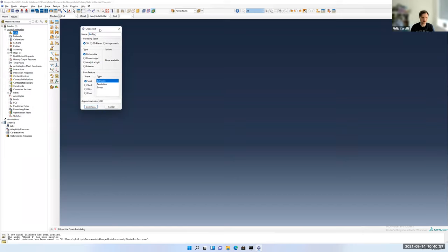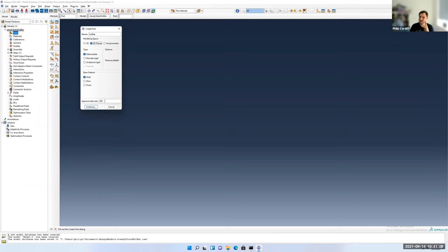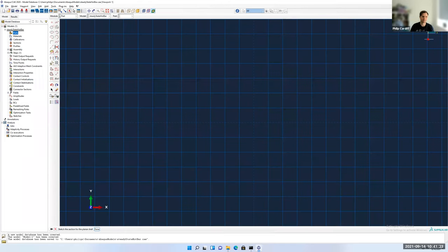I'll call it 'hotbar' as my part. You can see whether it's going to be a 3D part, a 2D part, or an axisymmetric 2D part — I'm going to make a 2D planar part. This approximate size doesn't affect the actual part; it just governs the spacing of the background grid when we go to sketch our part. It doesn't affect the size of your part in any way, so I'll just accept the default. Now I'm going to draw a simple bar.